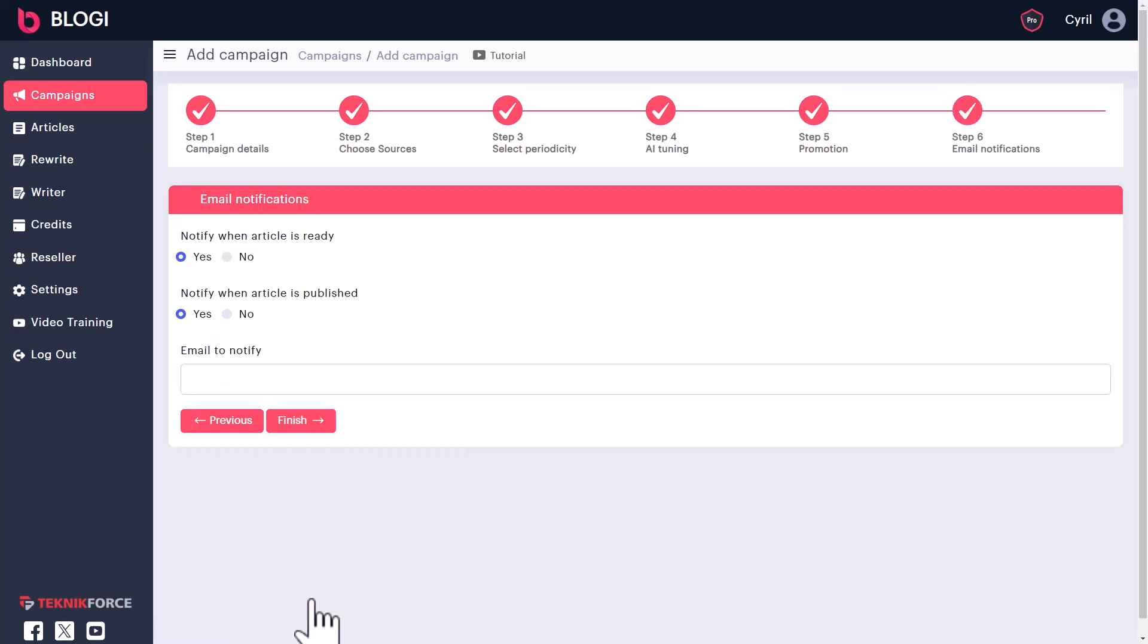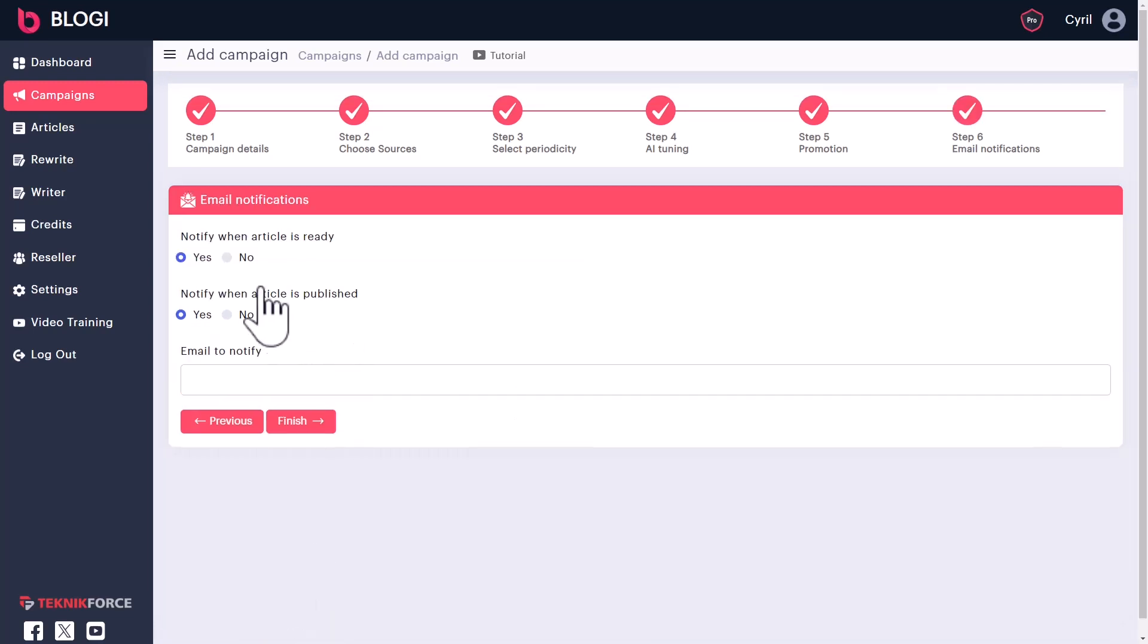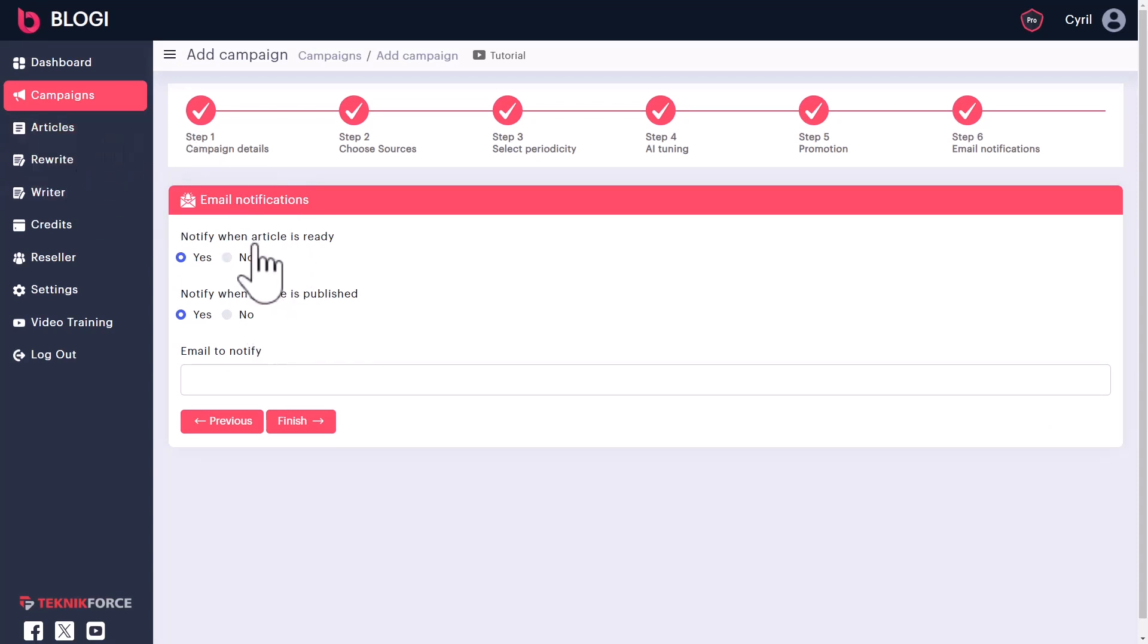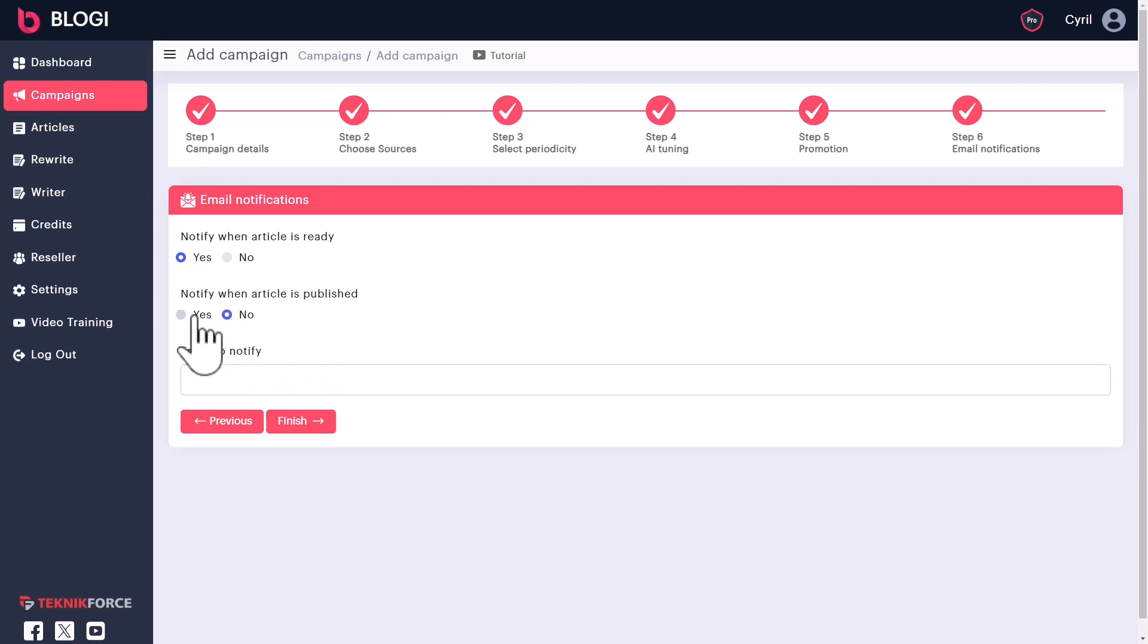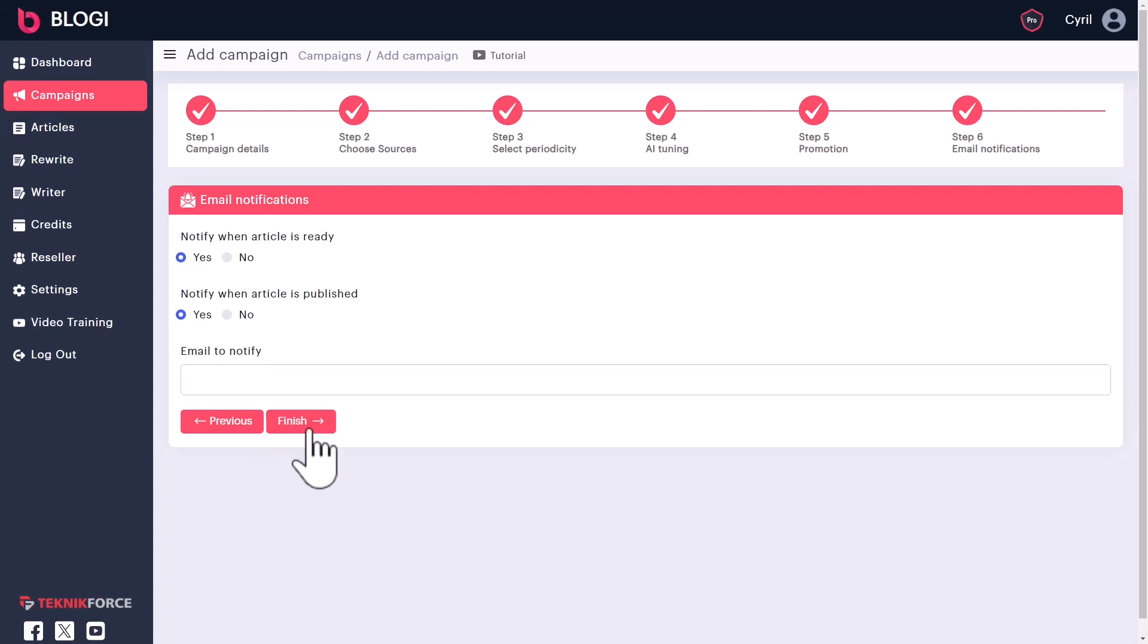Click on next and then you can choose to be notified by email whenever Bloggy takes some action. Like whenever an article is written, you can choose to be notified. You will get an email which will have a link to the article. You can just click on the link, see the article, make sure there's something you like. And if you want to modify, you can do that. And you can also be notified when the article goes live on your blog. So if you do that, you will get an email which has a link to the published article. And you can click on that link and see the article on your website. You can also choose what email you want to be notified on. And if you don't choose anything, Bloggy is going to just send the email to the email that you signed up with.